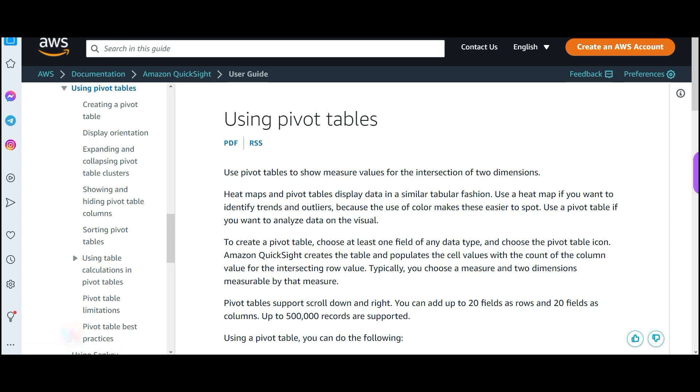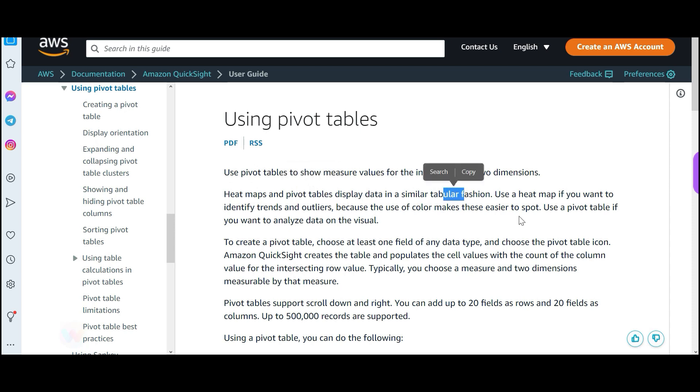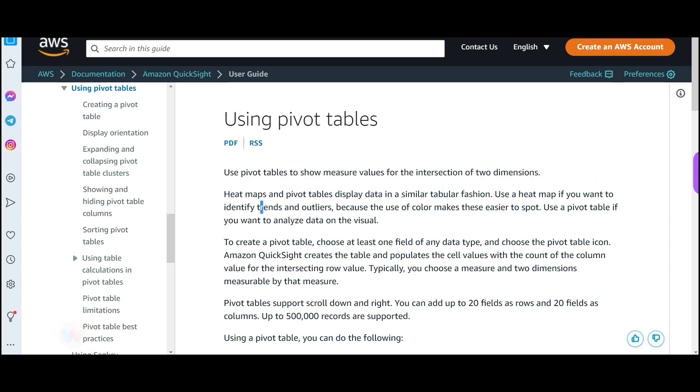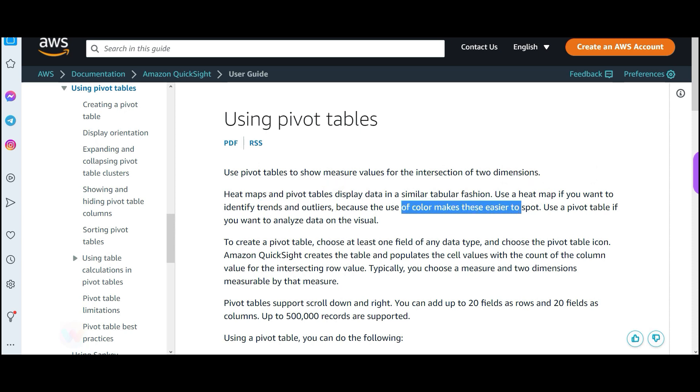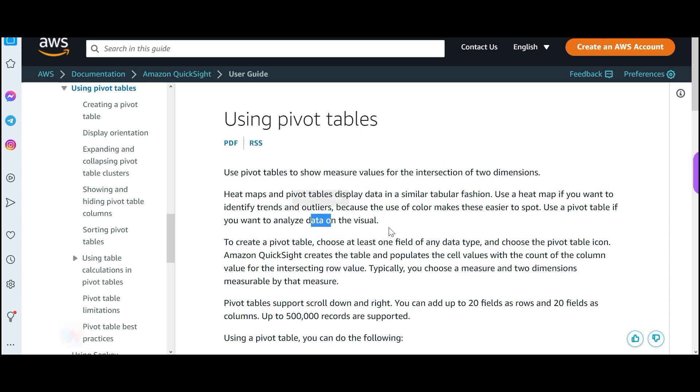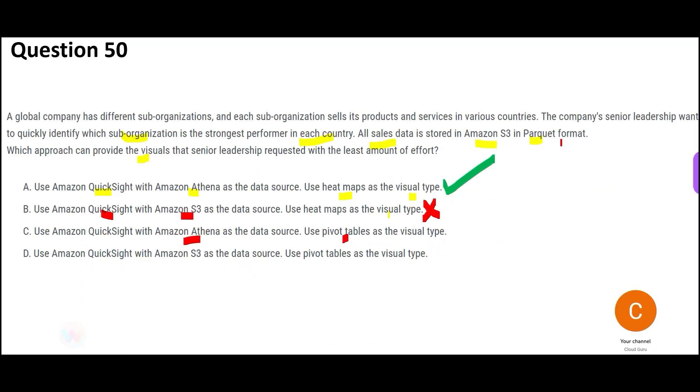So it is the same thing, but it is also giving you something here like heatmaps and pivot tables, both display data in tabular fashion. But heatmap you use if you want to identify trends and outliers because the use of color makes it easier to spot. Use pivot table if you want to analyze data on the visual. See, first thing remember, if it is senior leadership, senior leadership, those guys are the brainless guys. That means they only want to understand quickly. Somebody has to feed the information like a baby.